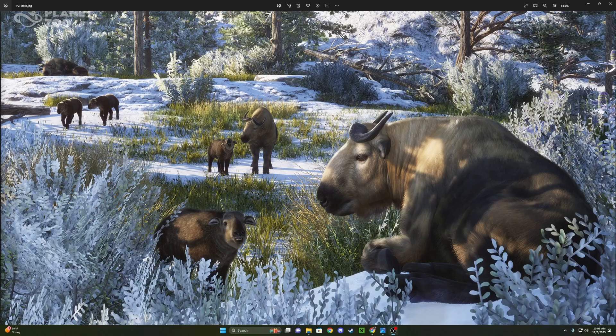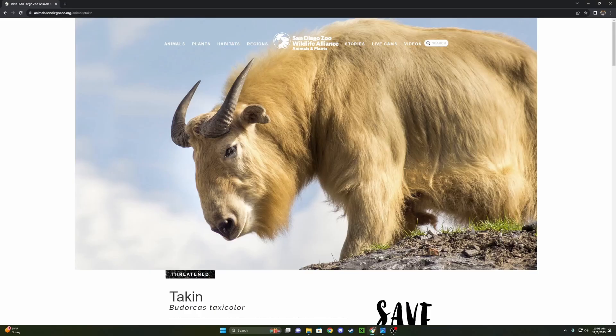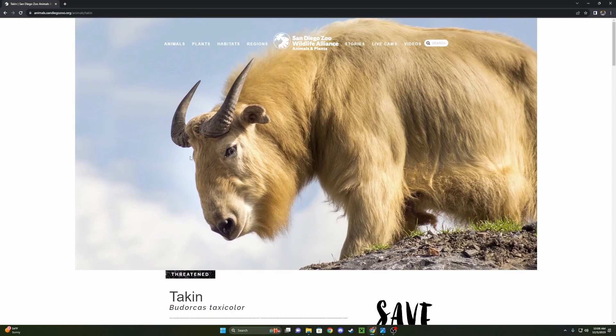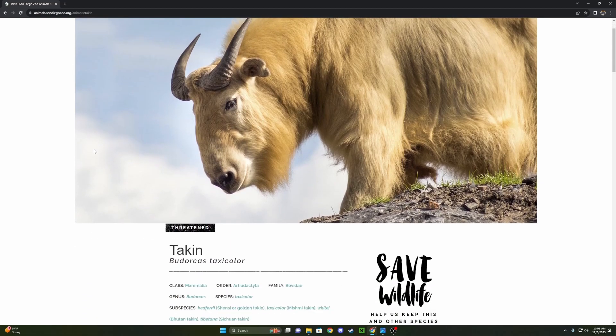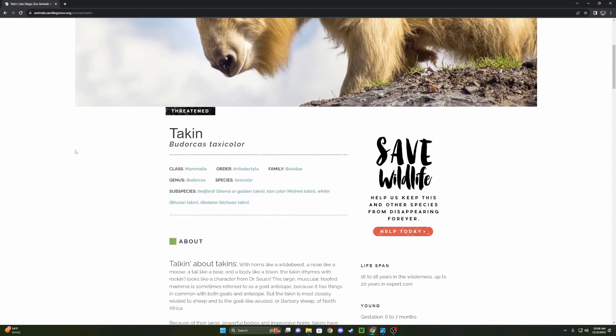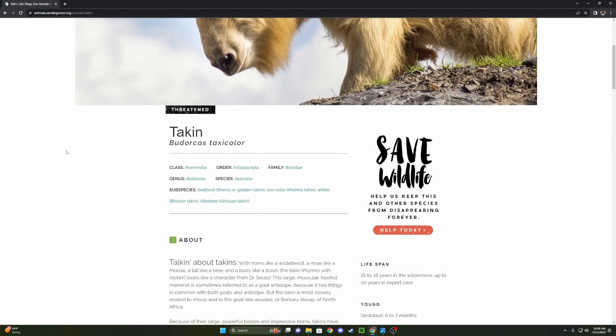And for those who don't know, Takin are a part of the Caprine subfamily. I actually have a little thing here from San Diego to just kind of talk about the Takin a little bit for those who don't know. Because it is kind of a weird animal that you don't see all too often. They're not the most common or well-known animals. So let's just take a look to see what the heck is a Takin.